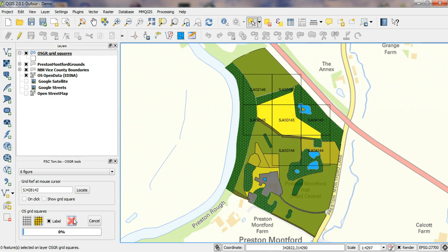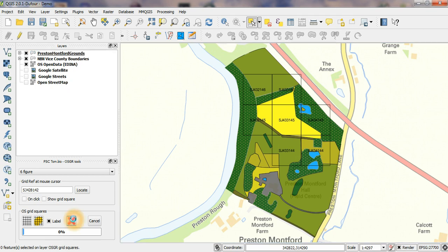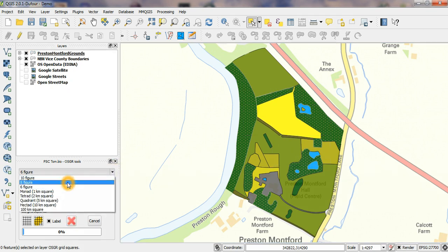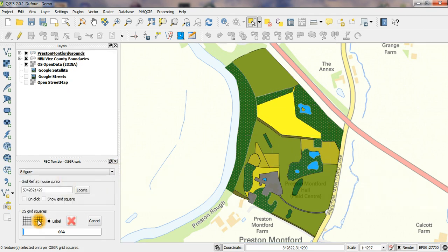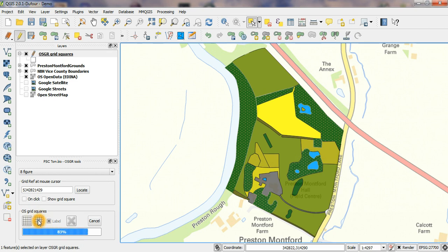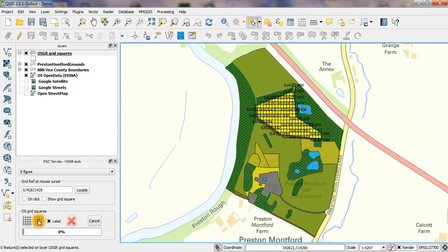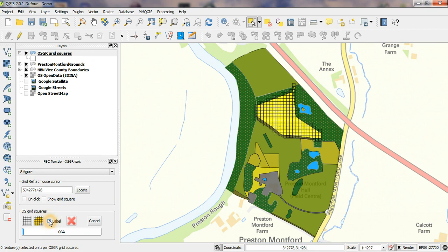Now, if I want, for example, 10x10m squares corresponding to 8-figure grid references, I can just change this, click the button again, and there they go. I've got the labels showing there—they're rather crowded—I can take them off like that.